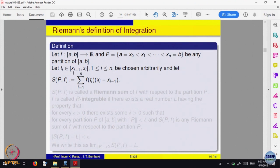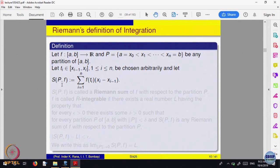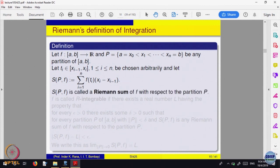In the sub-interval x_{i-1} to x_i, choose any point T_i, normally called a tag. Look at the value of the function at that point times the length of the interval — that is the area of the rectangle with this height, an approximation to the area below the curve. This is called a Riemann sum of f with respect to the partition P.